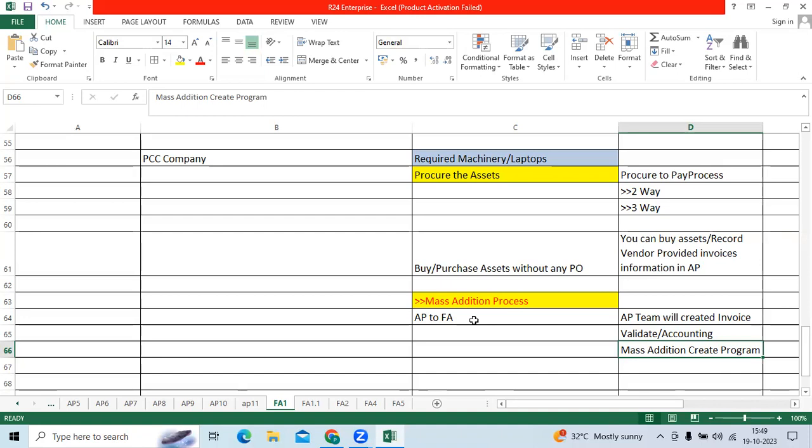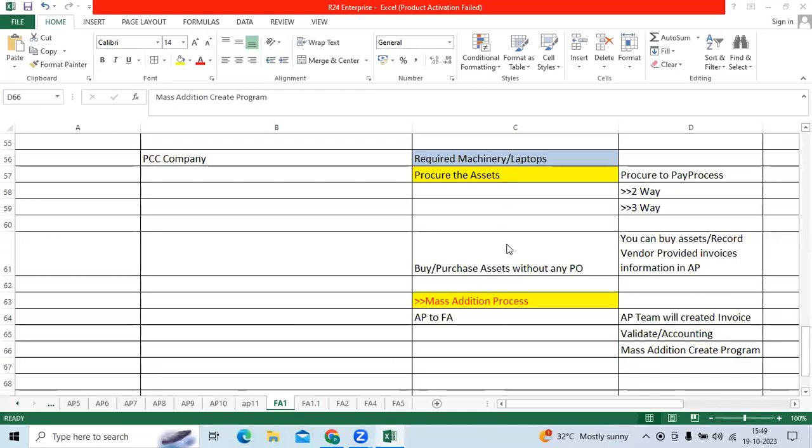If you attend any interviews, you will expect the important question: did you work on FA? If you say yes, tell me mass addition process with P2P, mass addition process with the non-PO based like standard invoice process. As a consultant, we have to understand what steps to be followed and we can process step by step from AP then bring to FA to prepare a mass addition, post mass addition account.